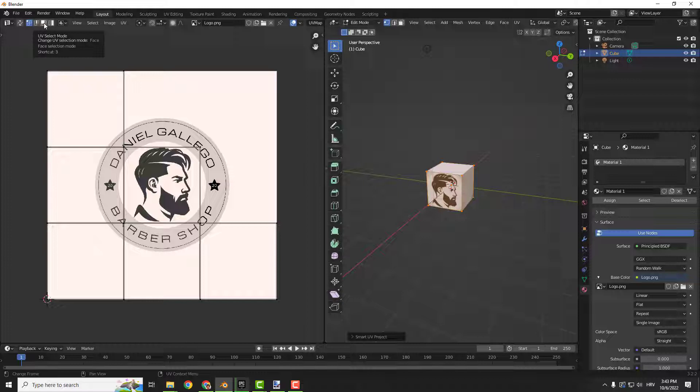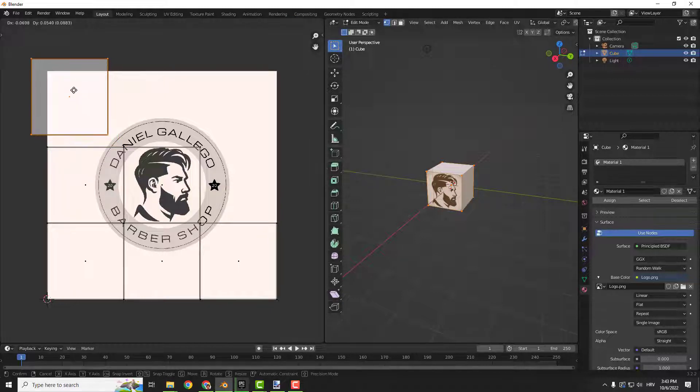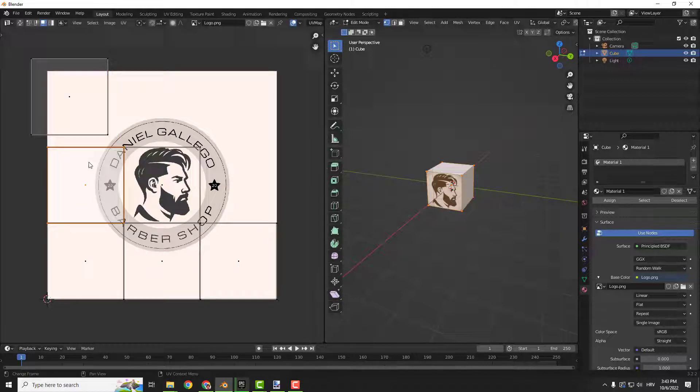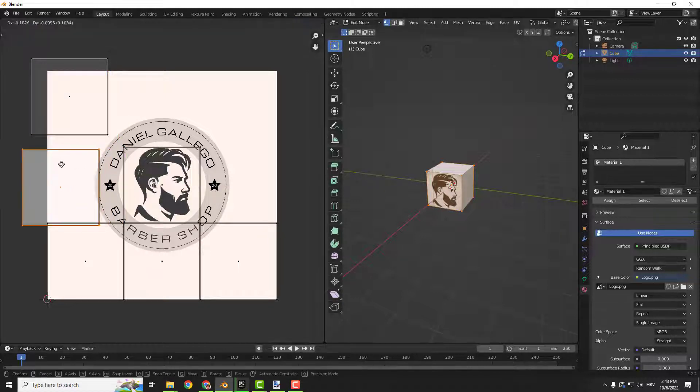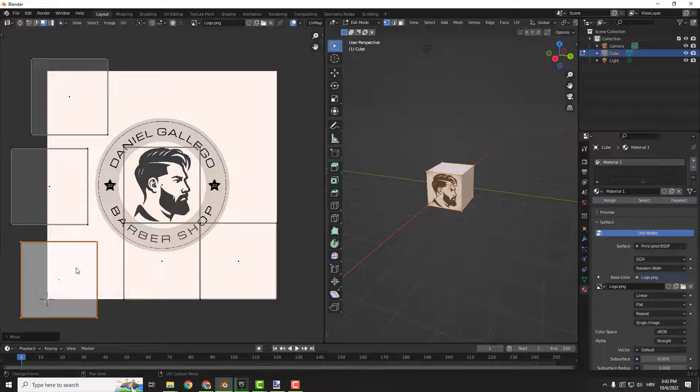Select over here that says UV select mode faces, we want to select the faces. If you select faces and click G you can move them around like this.